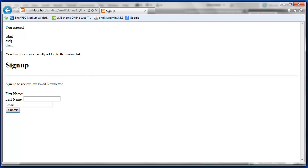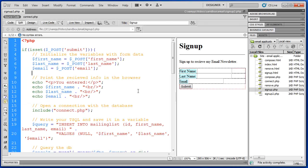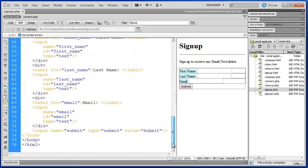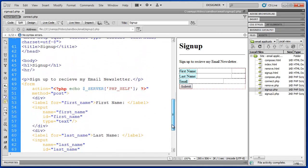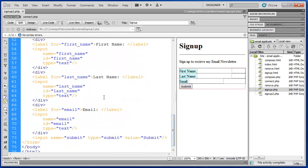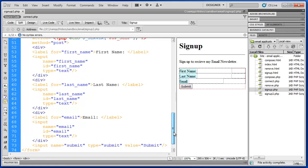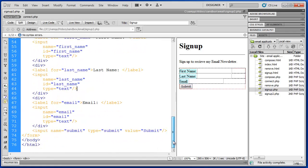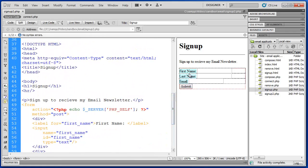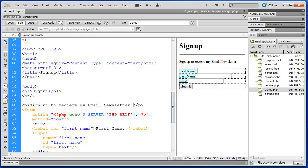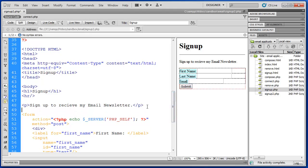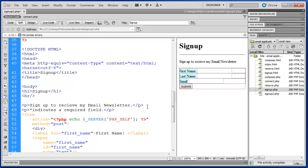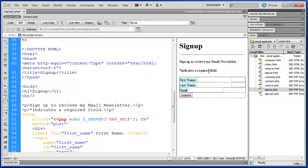So we're going to set up a couple of things here to get ready for our validation. That means we're going to modify this HTML a little bit. First of all, we want first name, last name, and email to be required fields. So let's tell the user that. We'll say star indicates a required field. Star indicates a required field.